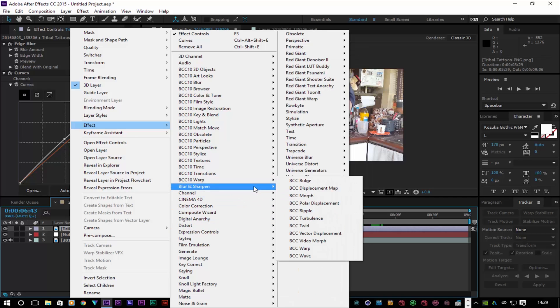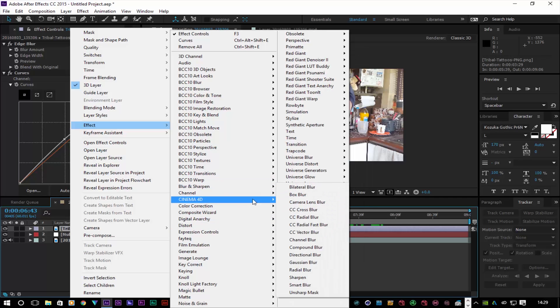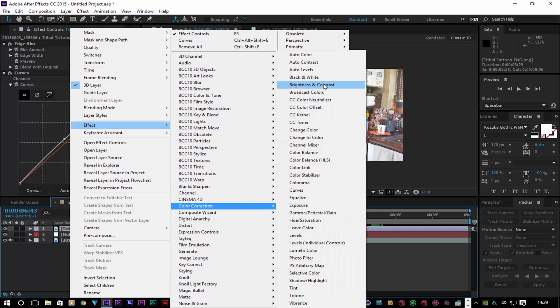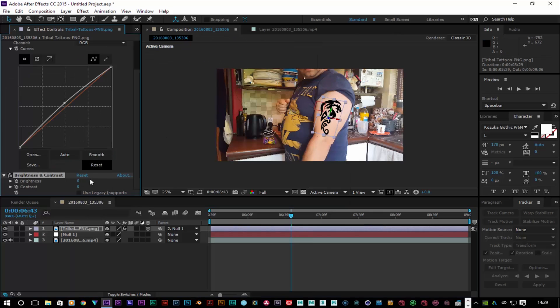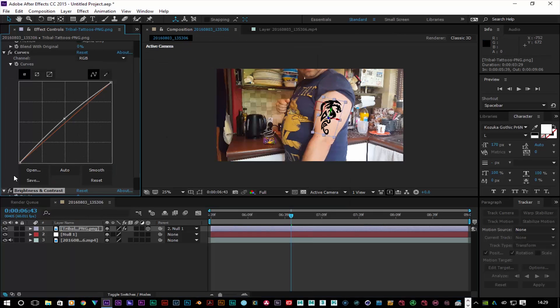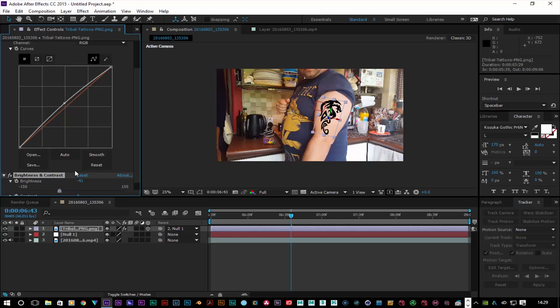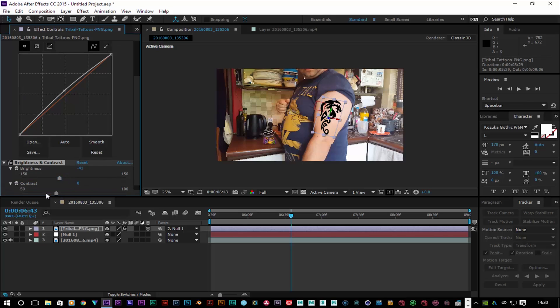Before I go — go to Brightness and Contrast, bring the brightness down on the tattoo, and play around with contrast as well to help it blend in.